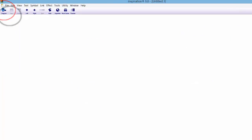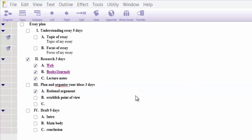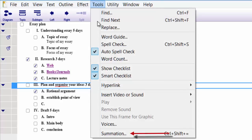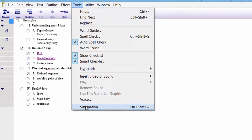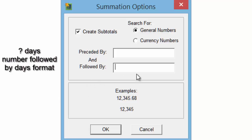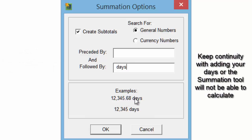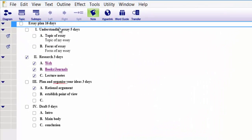Go back to Outline. Now where I have added all these days, here is what you can do. Click on 'Essay plan' — that is where it will all add up — then go to Tools and click Summeration. You need to choose how you want the numbers formatted: I've got 5 days, so I put a space then 'days.' As you can see in the example at the bottom, the number will be followed by the word 'days.' There we go — 16 days total that I am going to spend doing my essay.